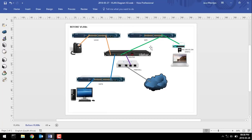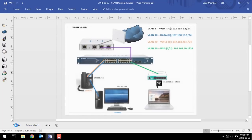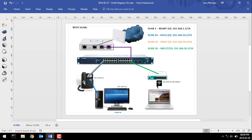VLANs, if you set them up correctly — and hopefully I'm going to show you how to do that — are actually quite amazing. What you'll see in my diagram is three VLANs: one for data, one for voice, and one for Wi-Fi. That's why we use VLANs — to get that separation and the security benefit, along with separated broadcast domains.